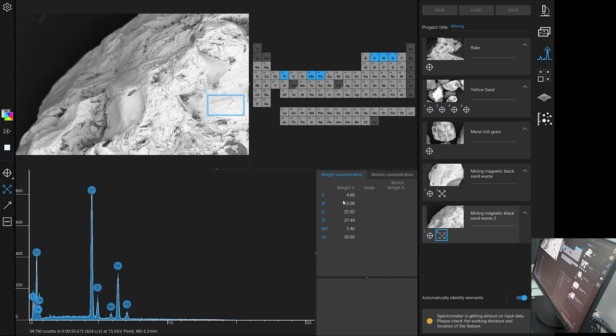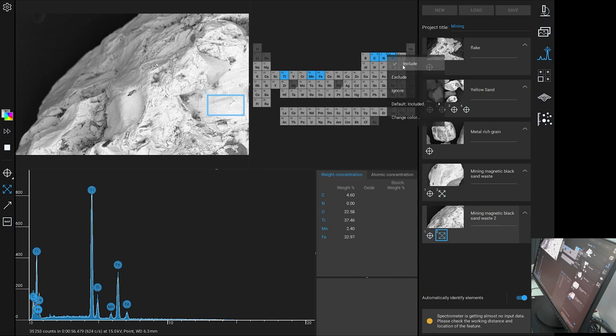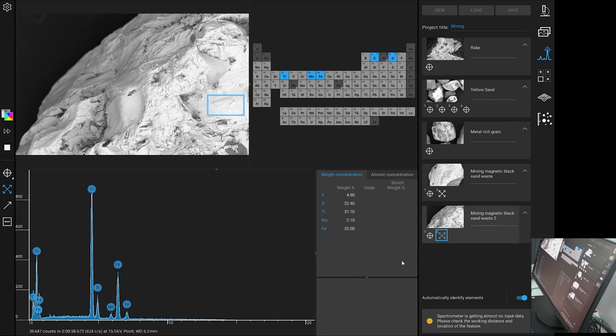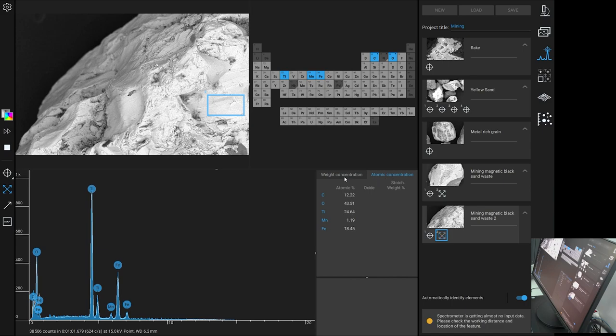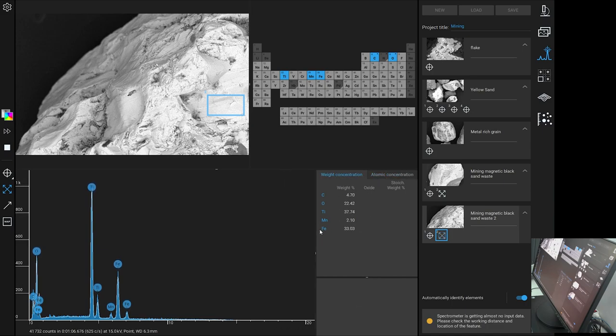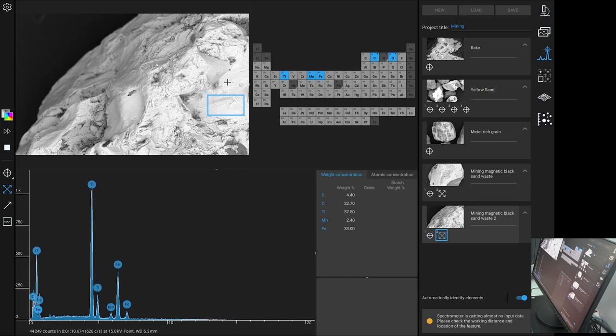I don't know why it's showing nitrogen there when there's none there. We'll exclude that. Yes, very high iron and titanium concentrations here. This had some interesting structure in bands in it, so we've got to have a closer look at that.